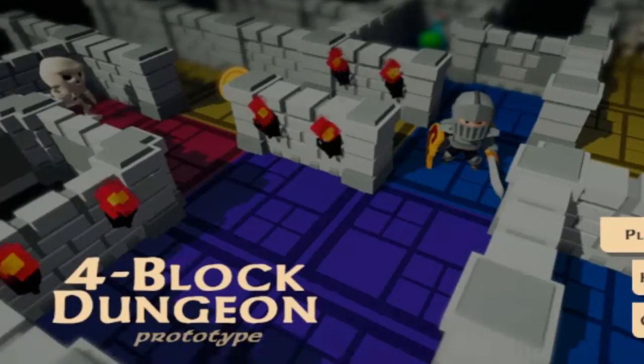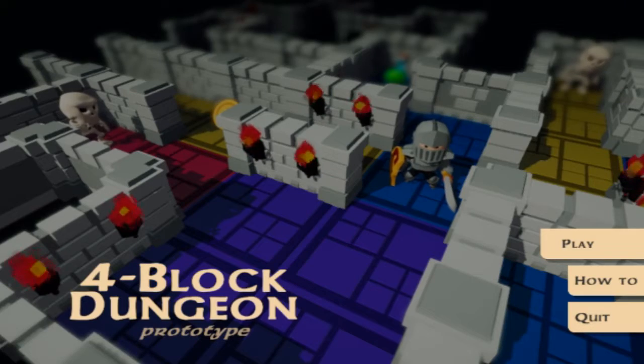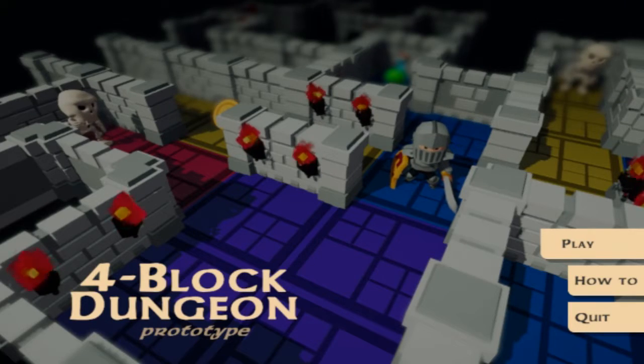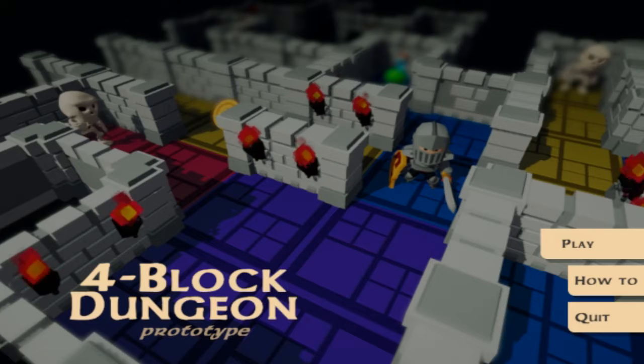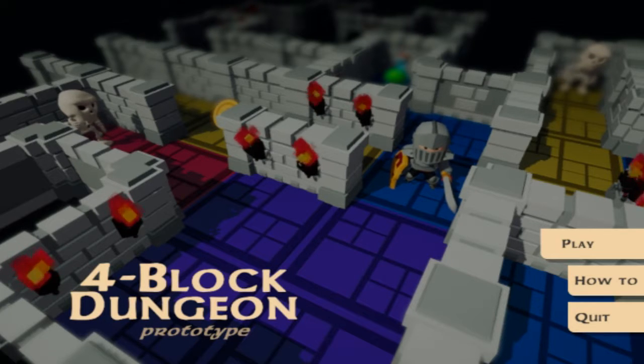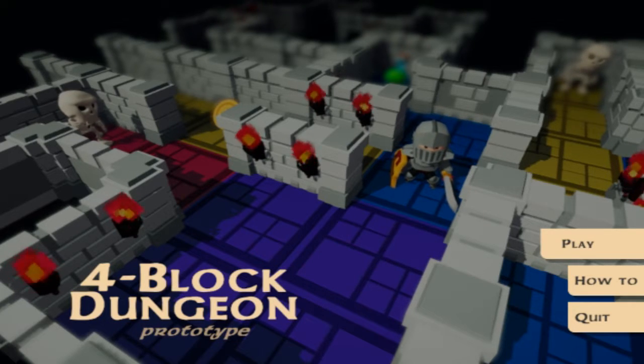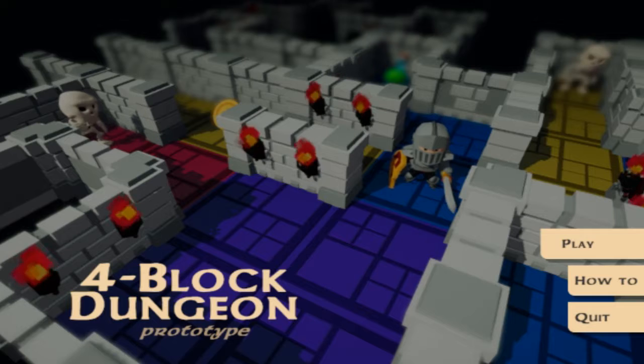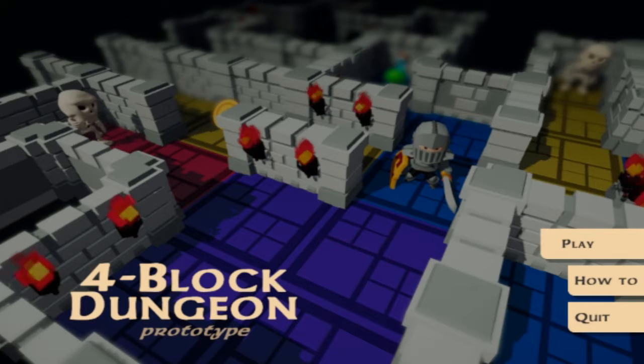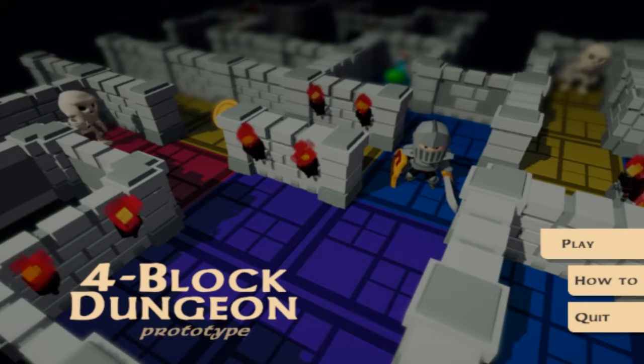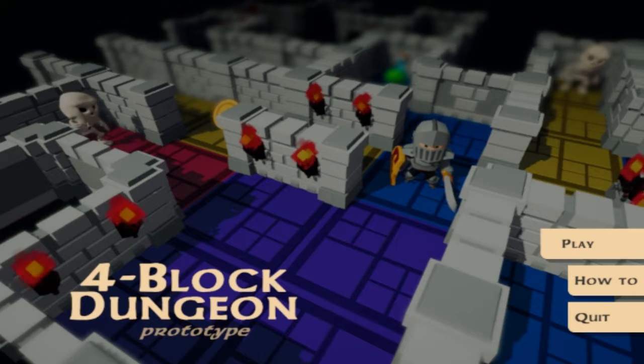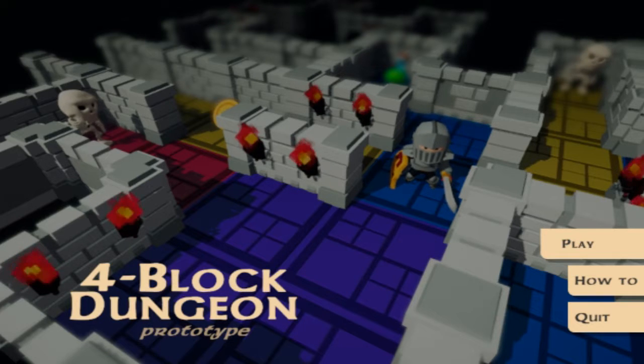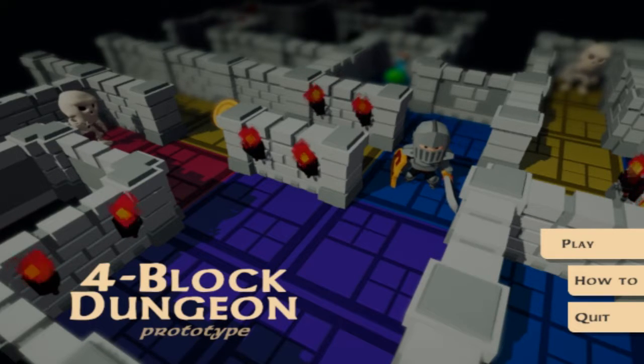Hello, hey guys what's up it's Underverse here and welcome to Four Block Dungeon. Have you ever played a dungeon crawler and thought you know what this needs? Tetris. That's what this game is - basically it's like Tetris and you build the dungeon based off the pieces and it's really cool.